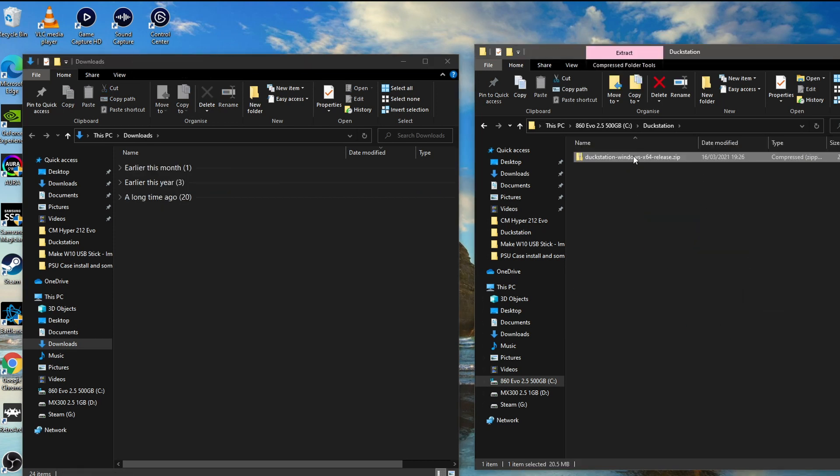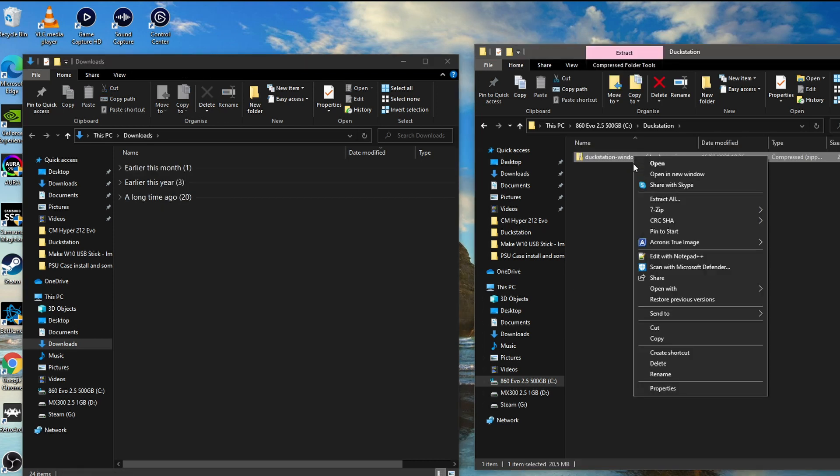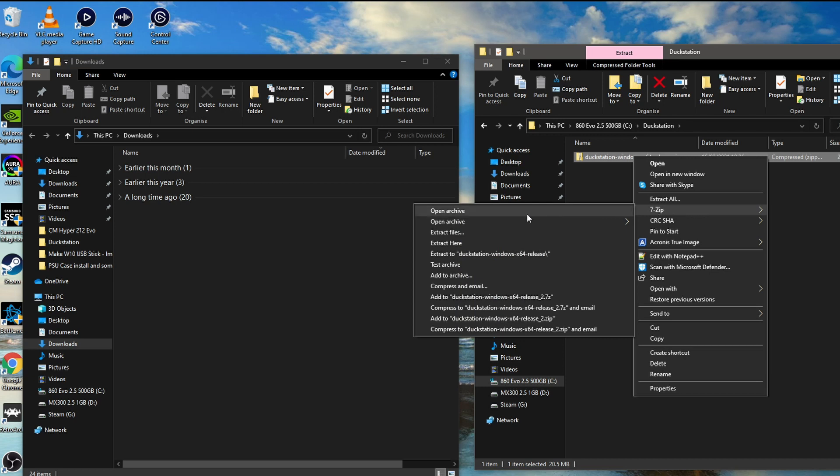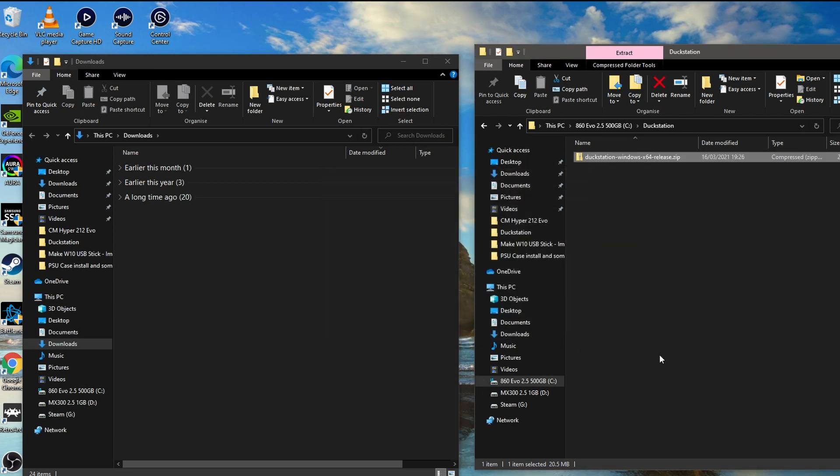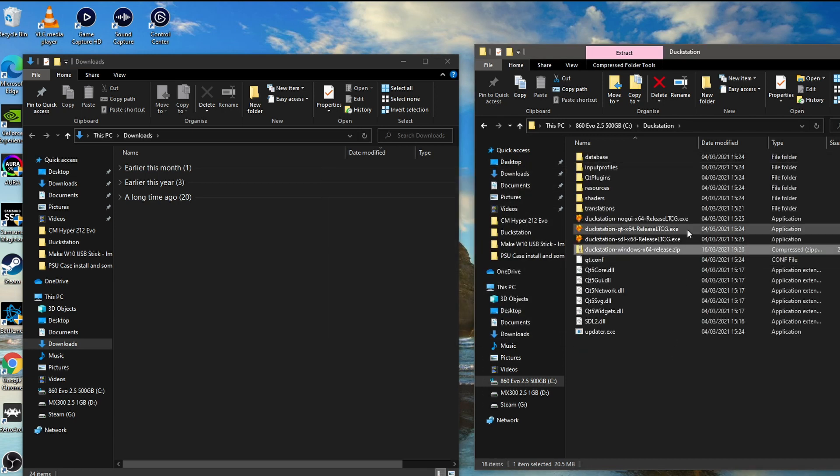And then just right click on here and using 7-zip, extract here, and there we are. There's all the folders that we need.